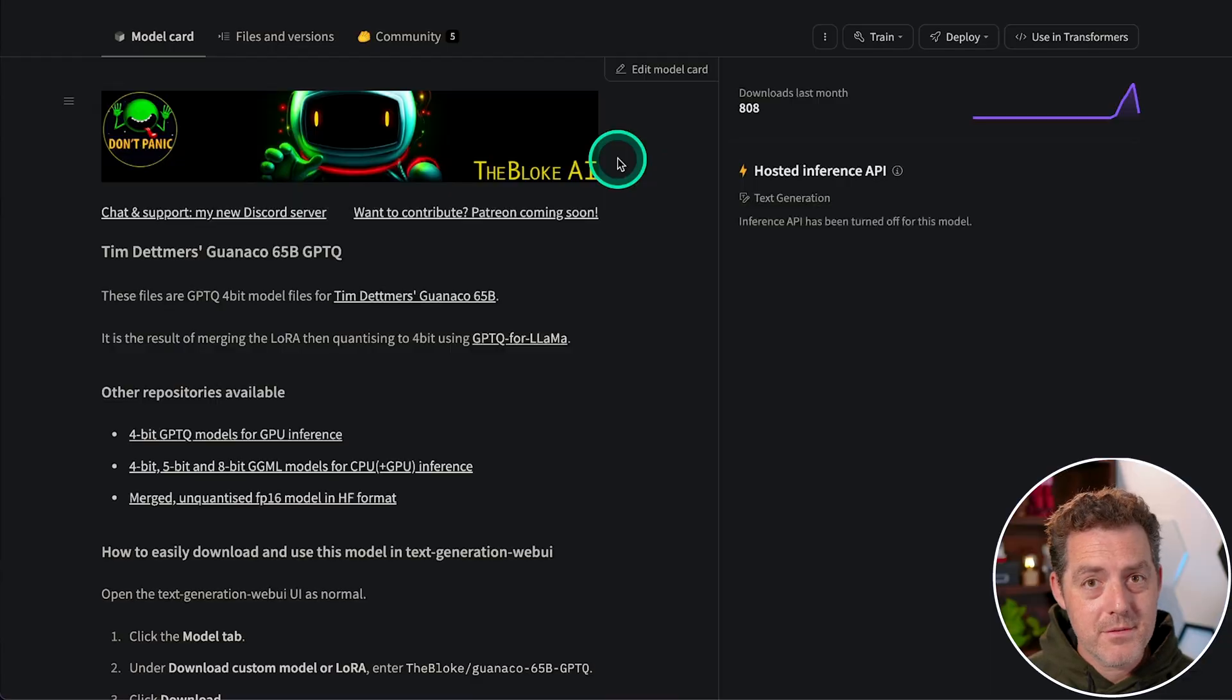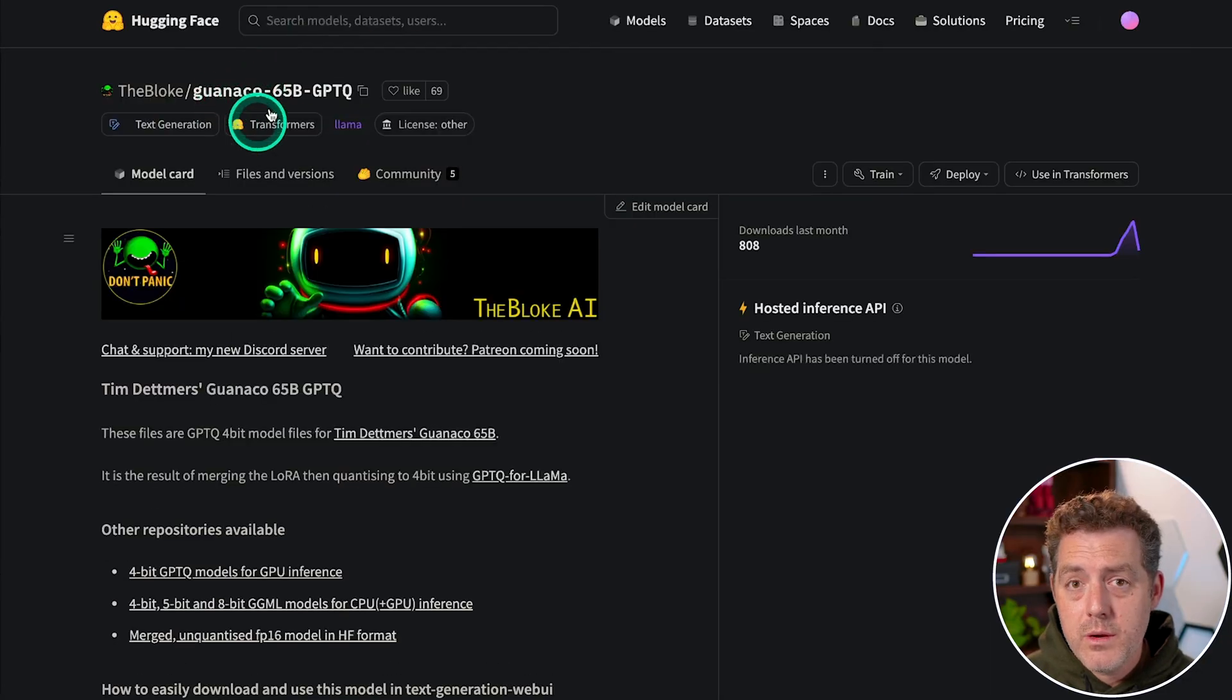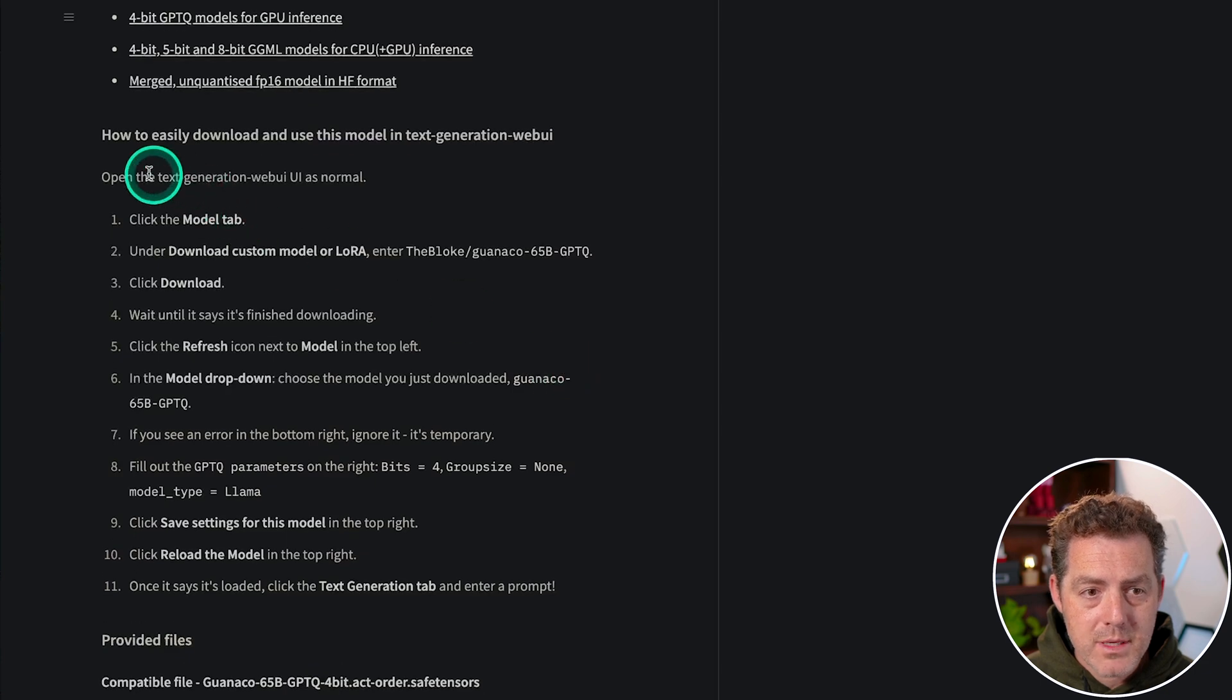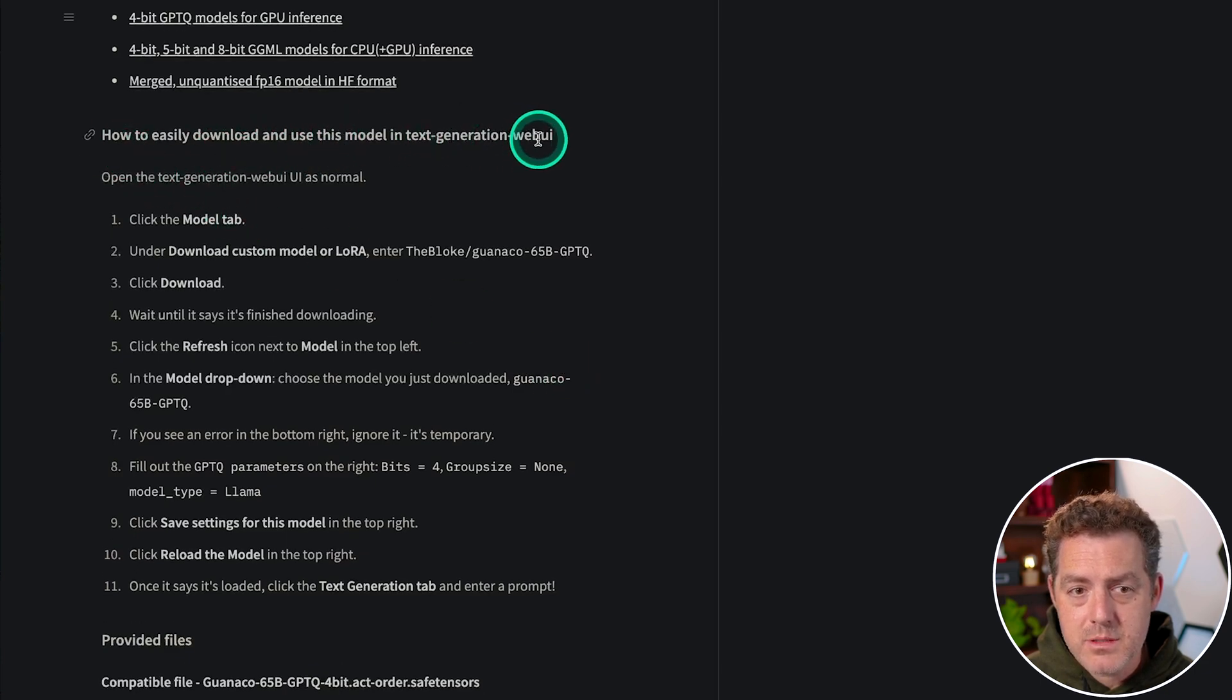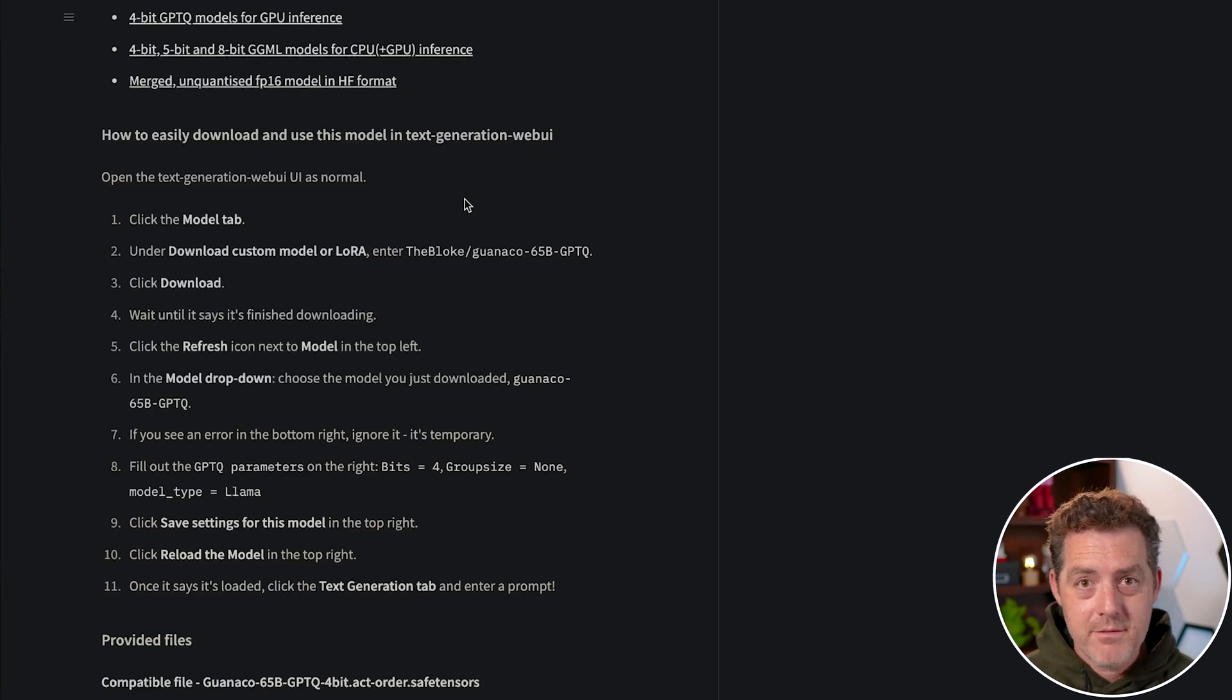Usually there are some additional settings that you need to set for a model. And usually they're found on the Hugging Face model page. So we're here. We're on the Guanaco 65B page. And if we scroll down, it says how to easily download and use this model in text generation web UI. And that's like Automatic1111, but for large language models.